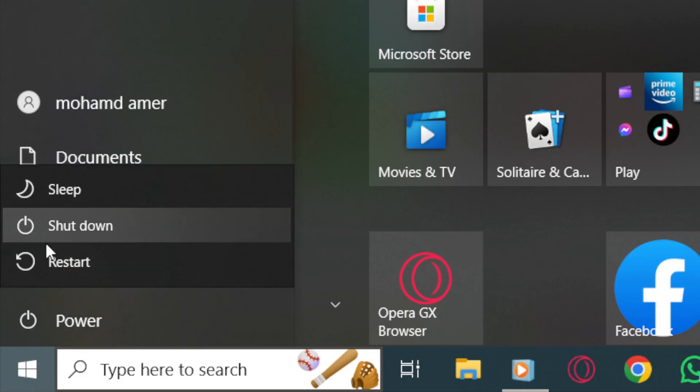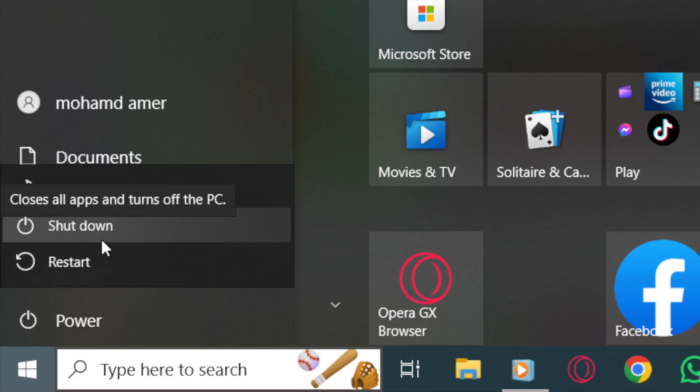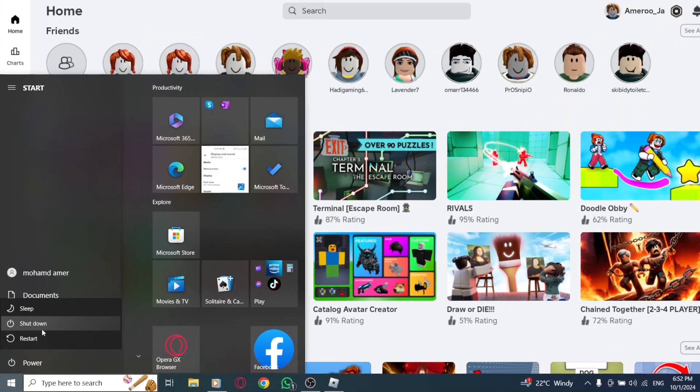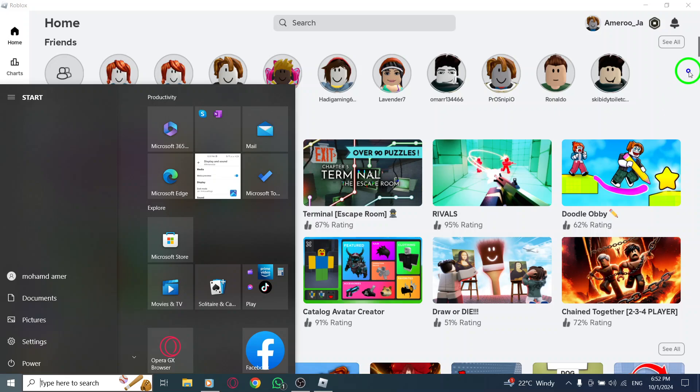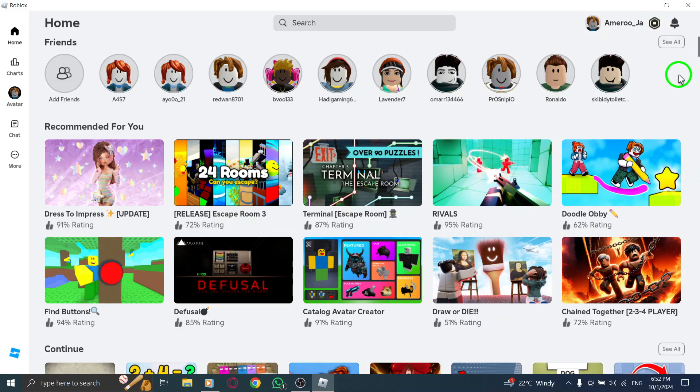Select Shut Down from the options. After your PC has completely powered down, wait for about 30 seconds. Once that's done, turn your computer back on by pressing the Power button. This can help clear out temporary glitches that might be causing the logouts.